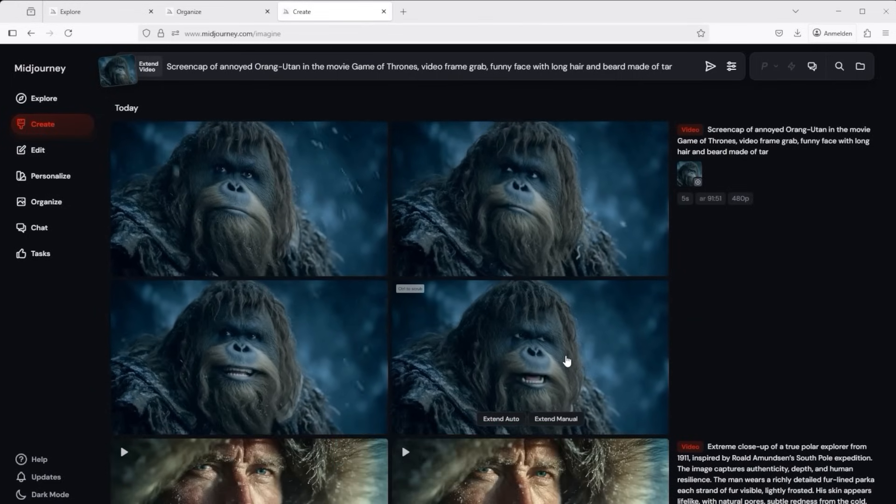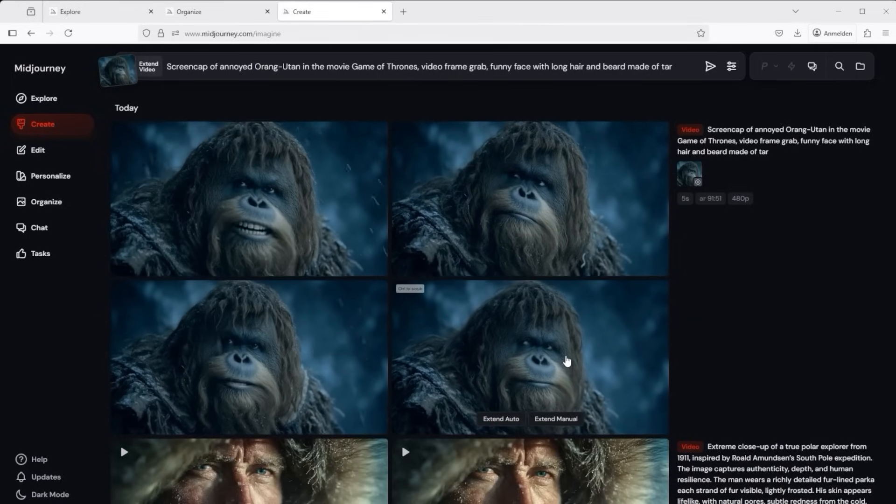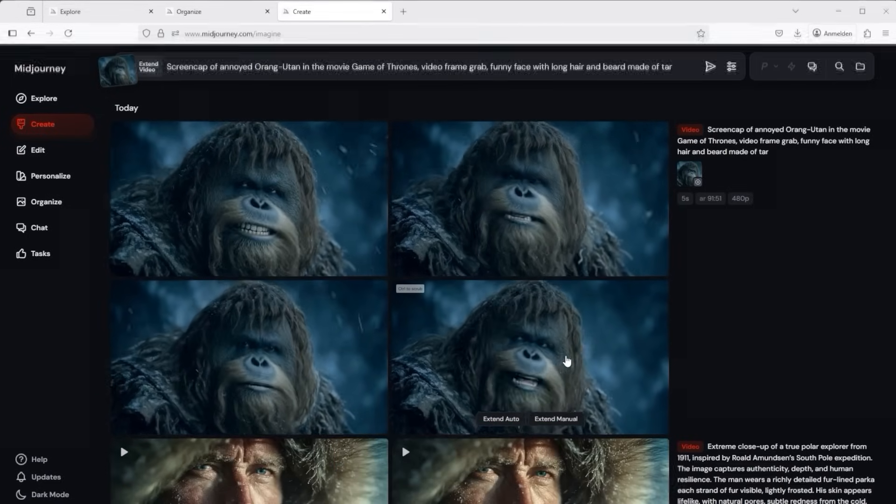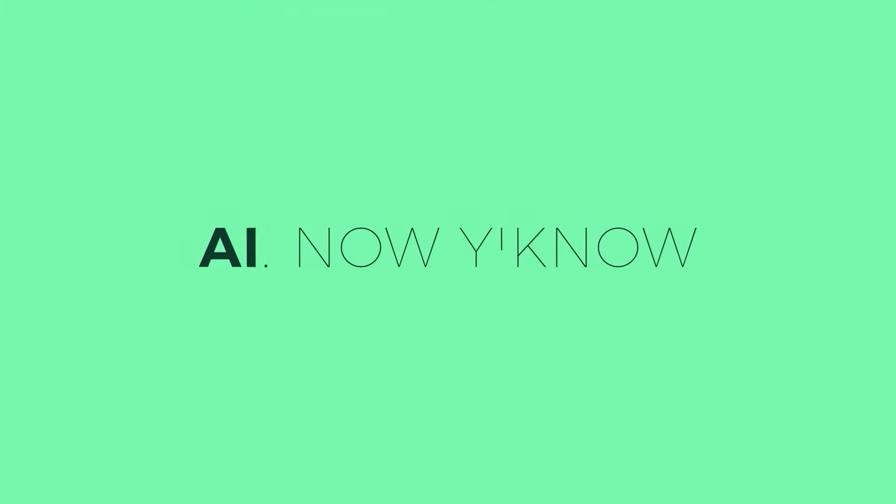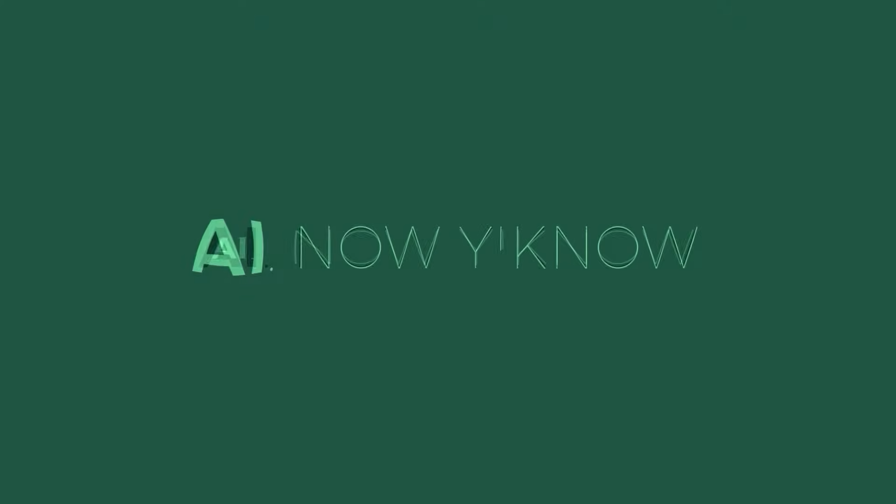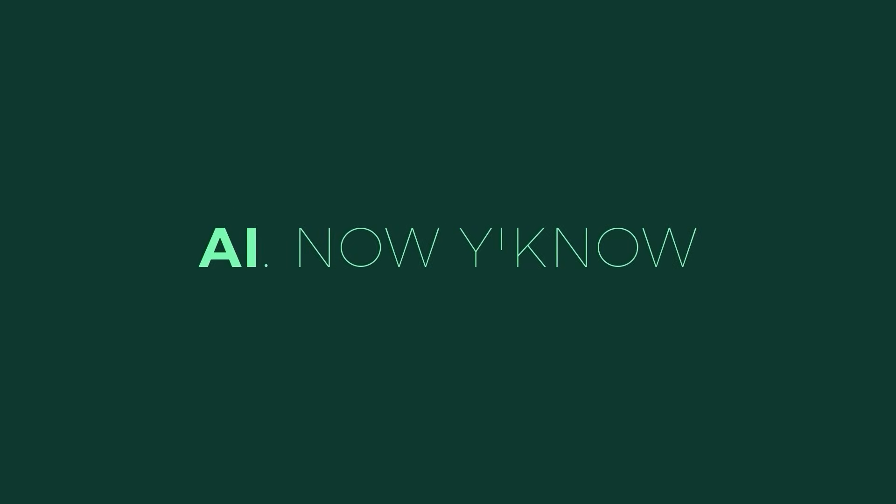See you soon. Your channel. AI. Now you know. I'll see you soon. Bye. Thank you.